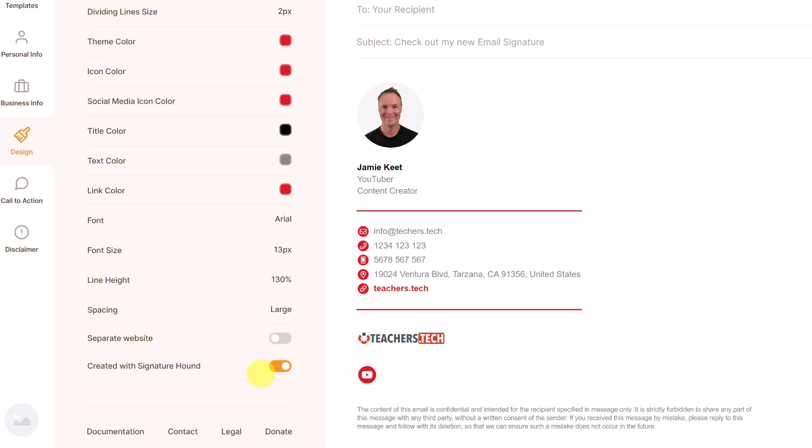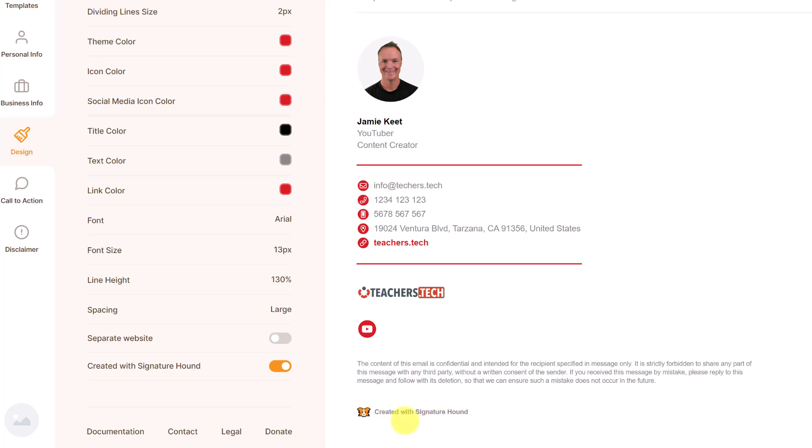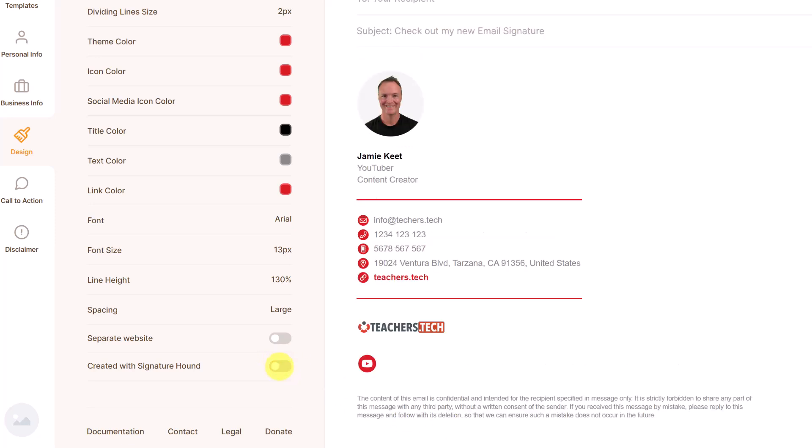And this is where you're going to get rid of the created by this right at the bottom where it says created by signature hound. If I just turn this off, that will go away. So we have all our colors and everything set. Let's go to the next part, the call to action.